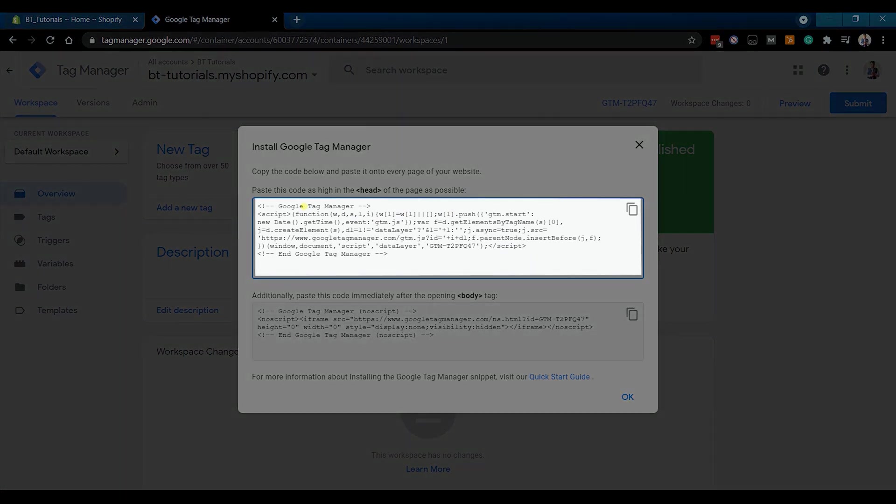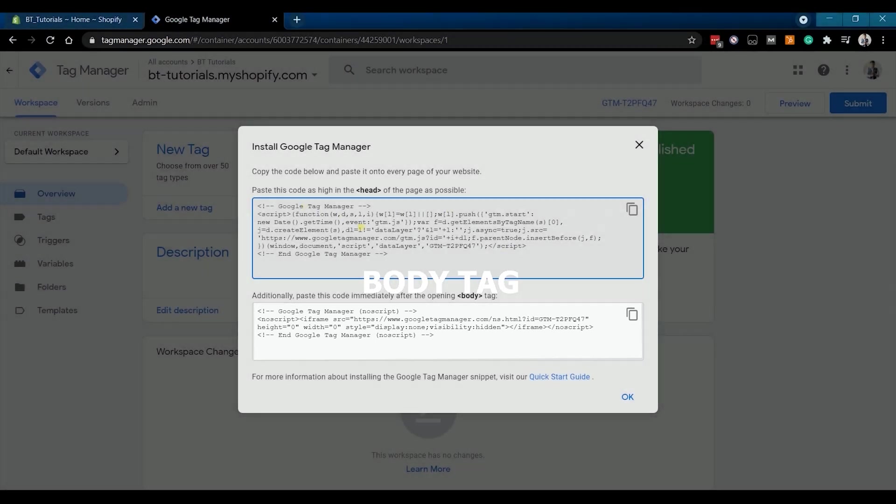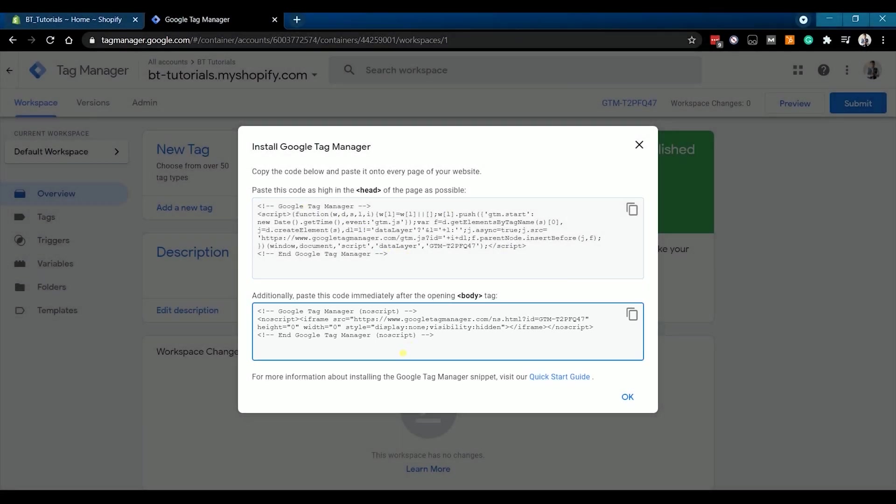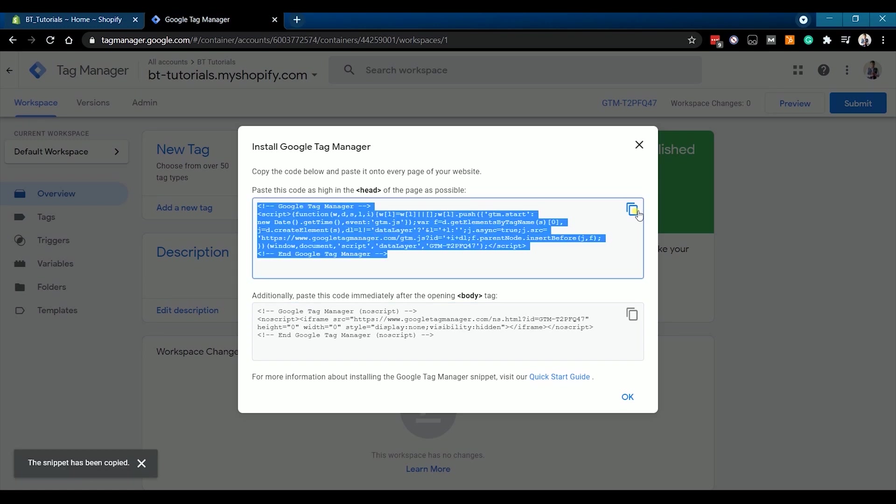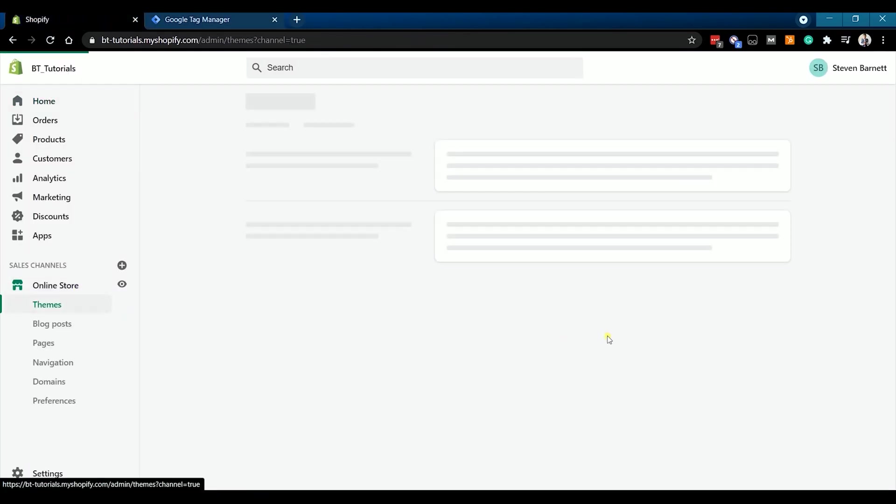The top snippet is for the head tag and the bottom snippet is for the body tag. Let's start with the head snippet. Click the copy icon on the top snippet to copy it. Go back to your Shopify admin and on the sales channel, click Online Store.